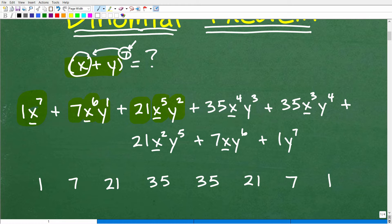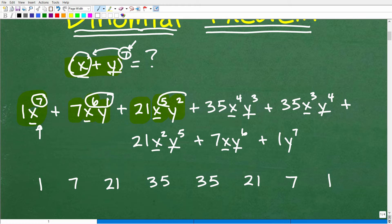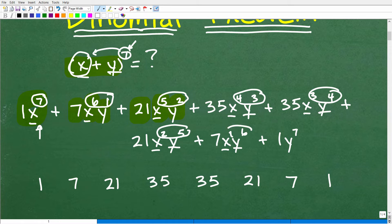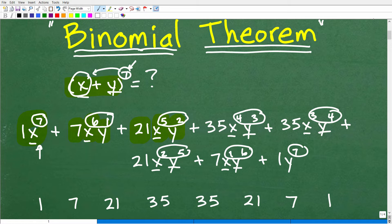As x is decreasing, y is increasing. The first term is really y to the 0 — because y to the 0 is 1. Then y to the first, y to the second, y cubed, y to the fourth, y to the fifth, y to the sixth. Notice the exponents: 7 alone, then 6 plus 1 equals 7, then 5 plus 2 equals 7, 4 plus 3, 3 plus 4, 2 plus 5, 1 plus 6, and then 7 by itself. You can see we're constructing a pattern here.